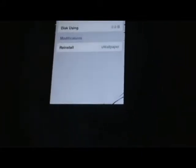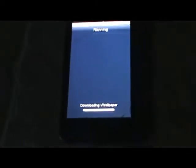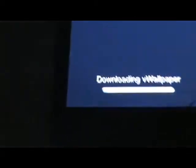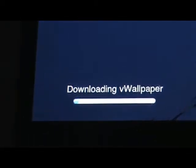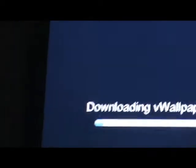Just to show you guys how long it should take to download and install this app. As you can see, it is downloading.